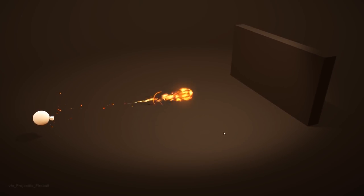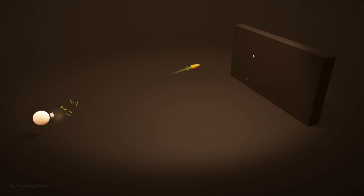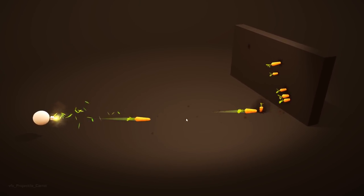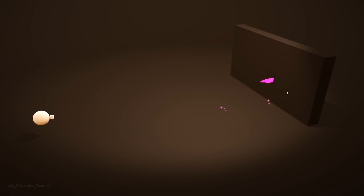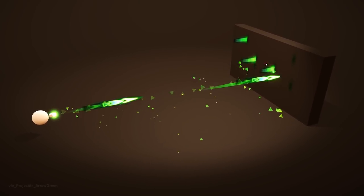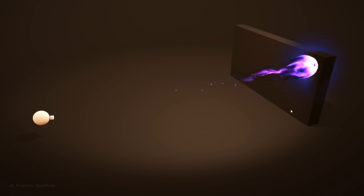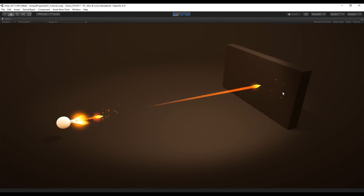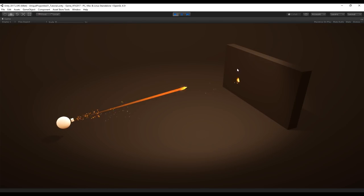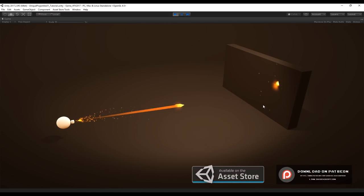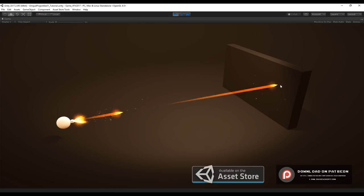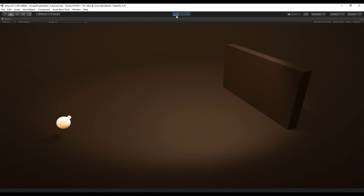Hey, what's up guys, welcome back to tutorial 25 of the Surface Visual Effects for Games in Unity. Today we are going to see how to create projectiles. We'll see how to create the projectile itself, the muzzle flash, and the heat impact effect, as well as some scripts for the projectile to move where we can control the speed and the fire rate.